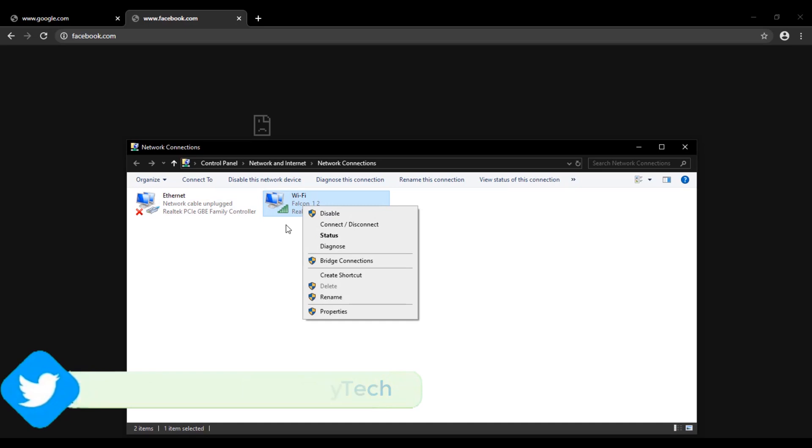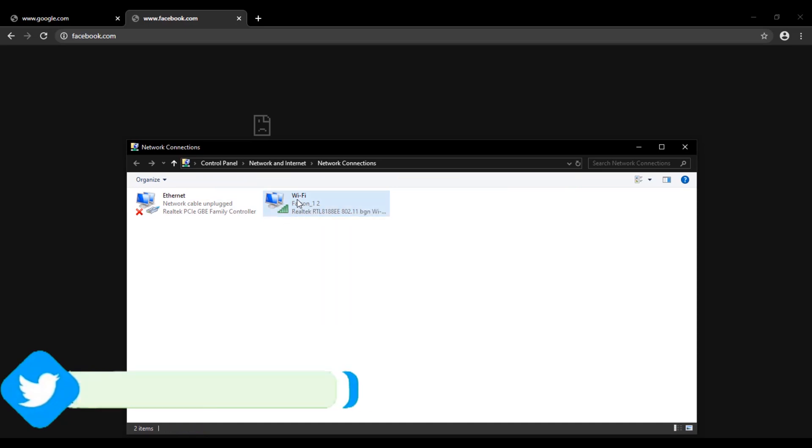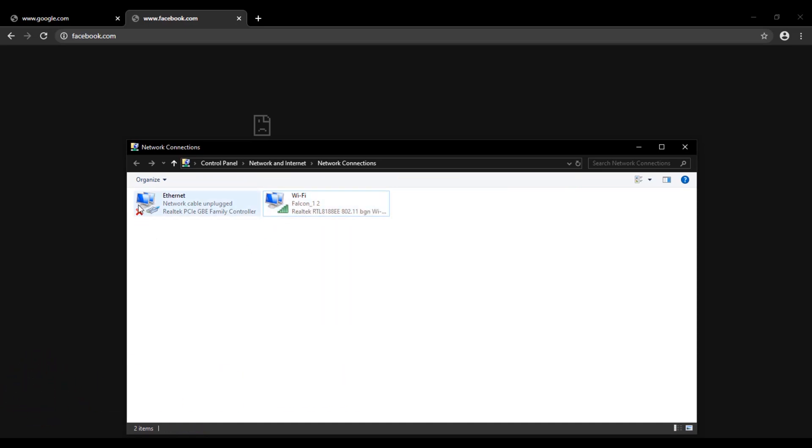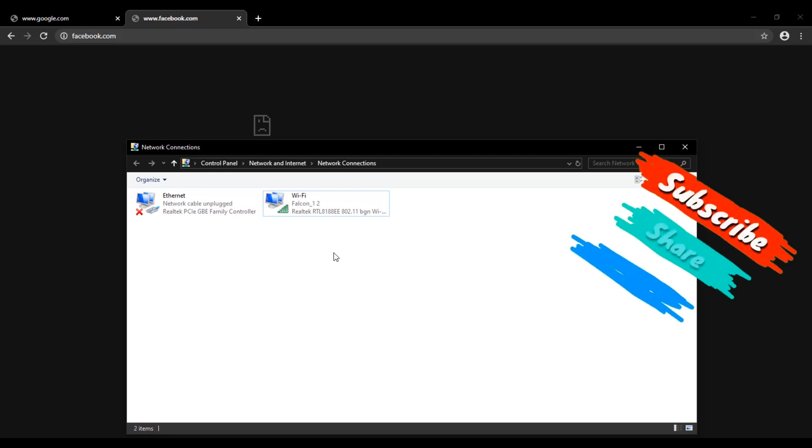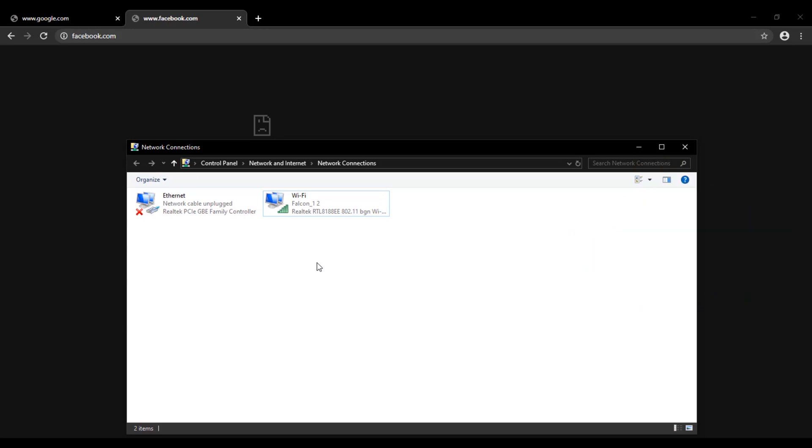Also check if there is a red cross icon or not near the adapter. It looks like this on my Ethernet. Here I am not using Ethernet, so it's showing me red cross as its network cable is unplugged. But here in my case, Wi-Fi is enabled and not showing red cross. So Wi-Fi adapter is working perfectly fine.